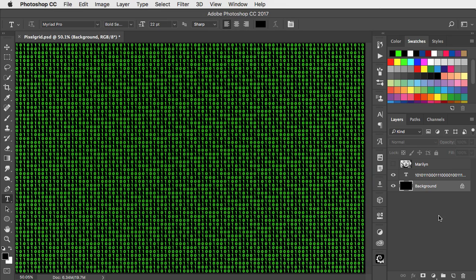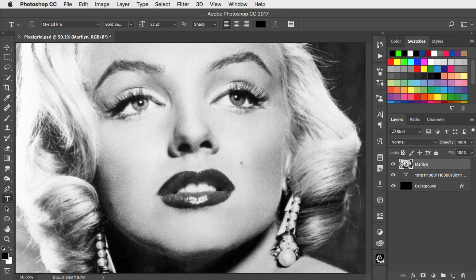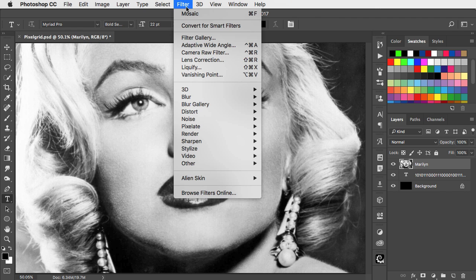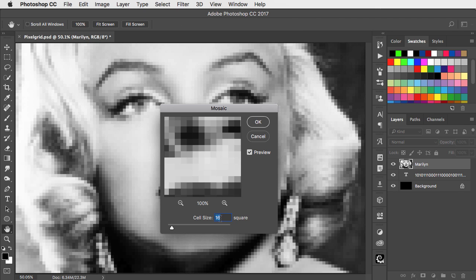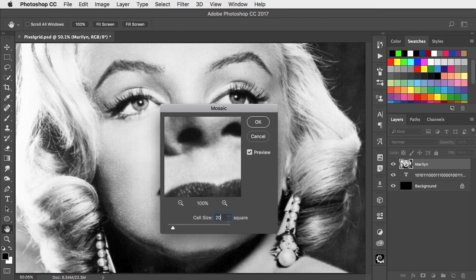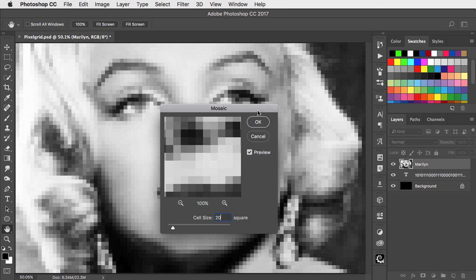Choose a high contrast black and white photograph and go to Filter, Pixelate and Mosaic. Set a cell size of 20 to match the grid.